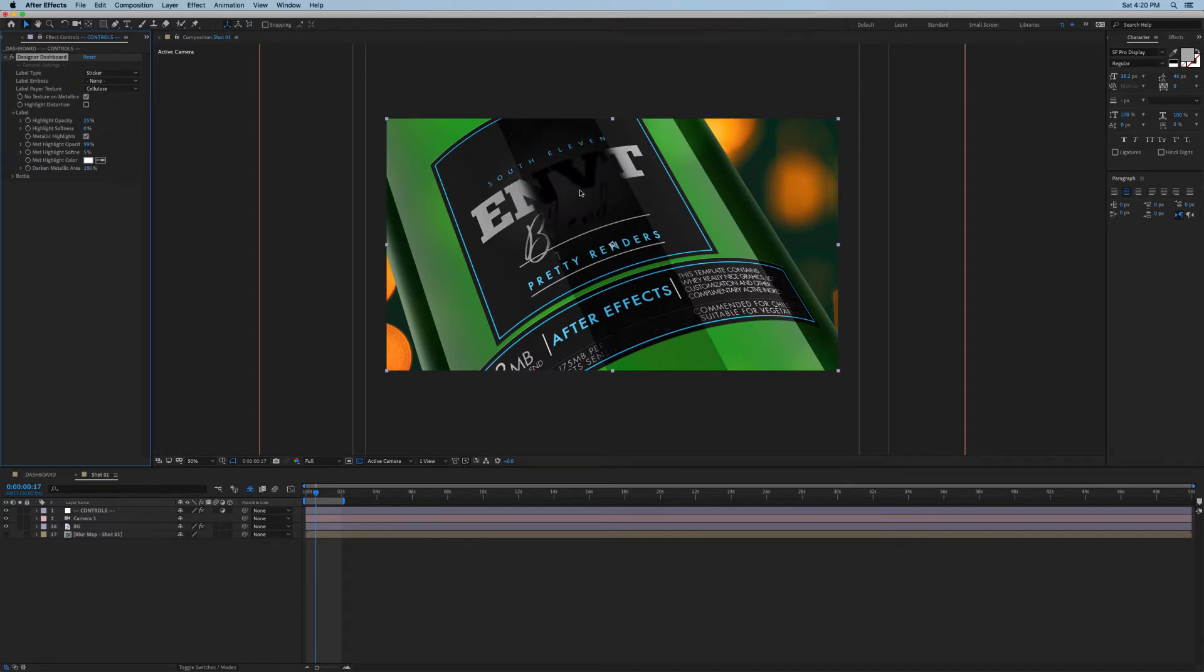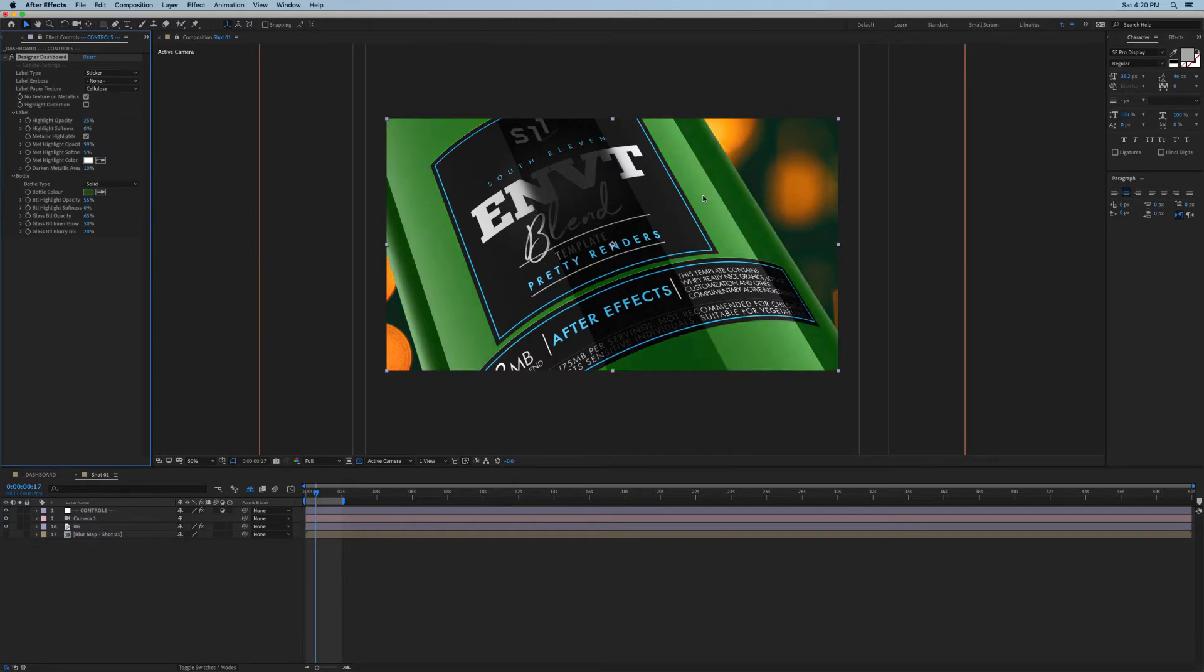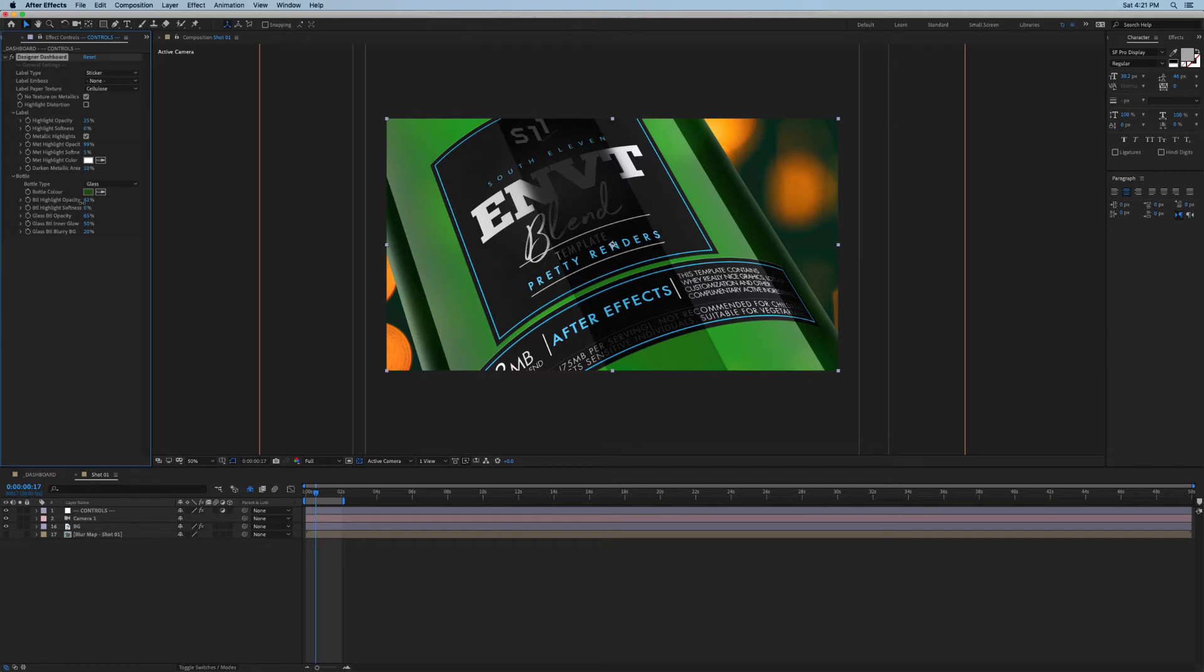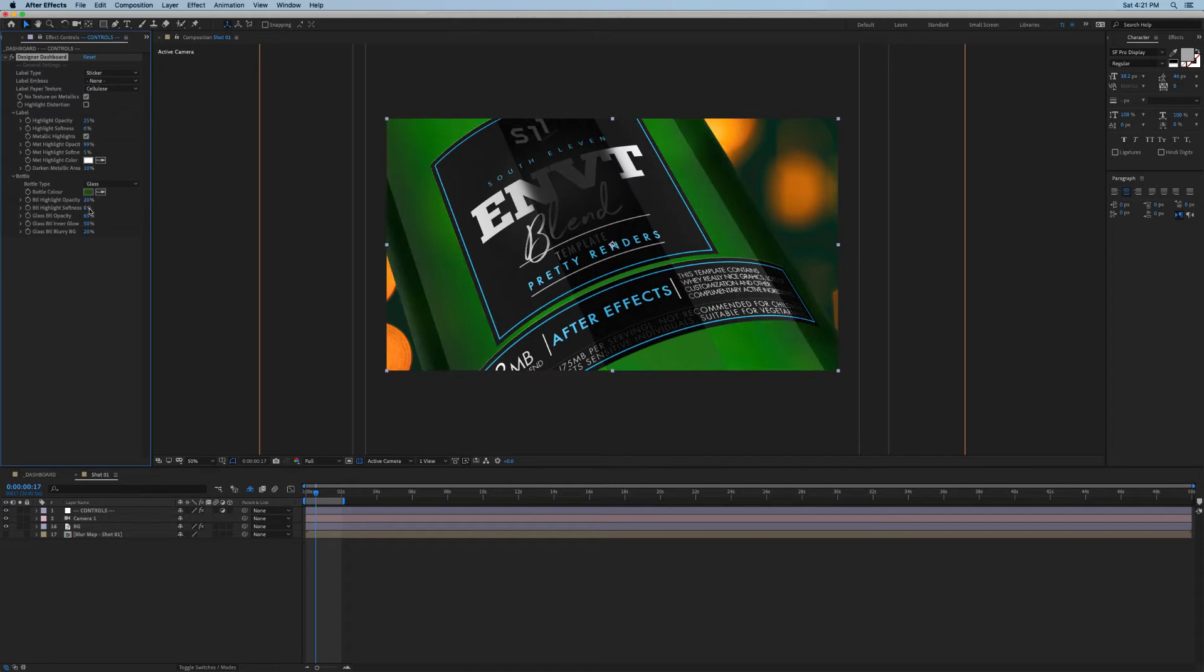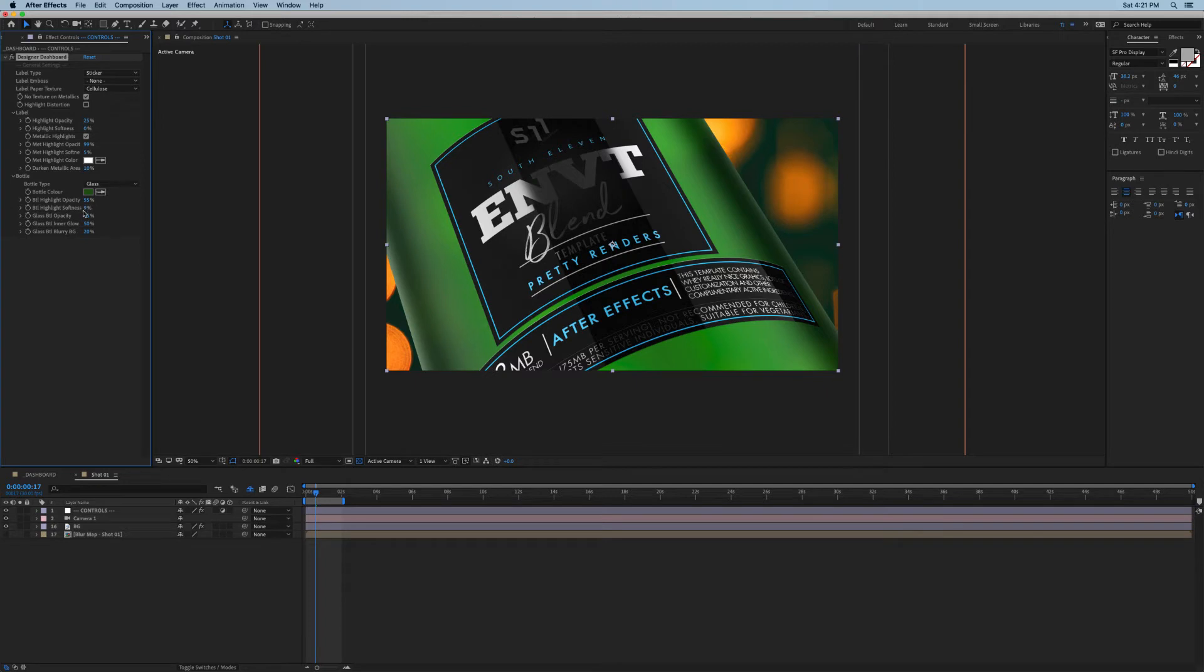That's the controls we have over the label. Next is the bottle. There are two types of bottles that we can choose from: a glass one and a solid. Solid can be used for any non-see-through bottles like metallic cans or plastic bottles, and glass can be used for any glass bottles. Solid is pretty straightforward so I'll switch this to glass and we can see how that works. Once again we can adjust the opacity and the softness of our highlights, so you can make it super shiny or a little bit less shiny. For glass you'll probably want to keep it at zero, but when creating a plastic bottle you'll want to soften these highlights to achieve a realistic plastic look.